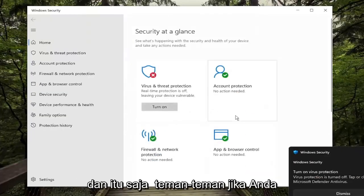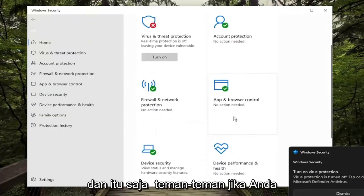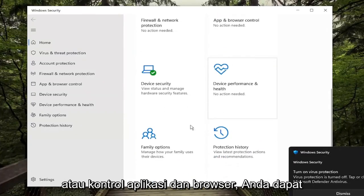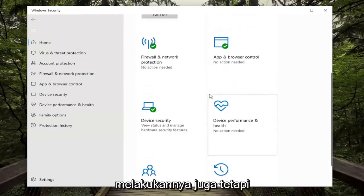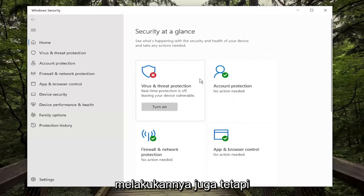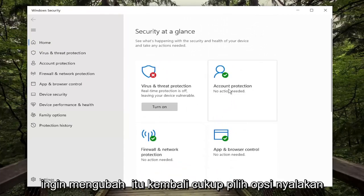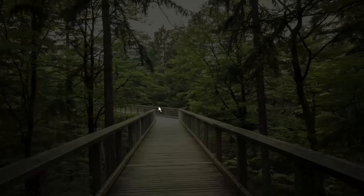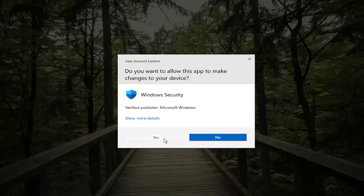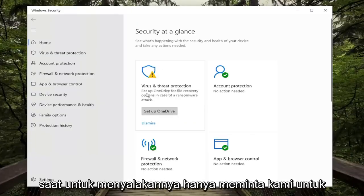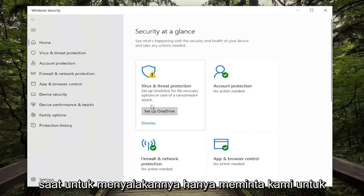And that's pretty much it guys. If you want to do the same for the firewall or the app and browser control you can do that as well. Pretty straightforward process, and if you want to turn it back on just select the Turn On option, and then Yes. And there you go — it might just take a moment to turn on.